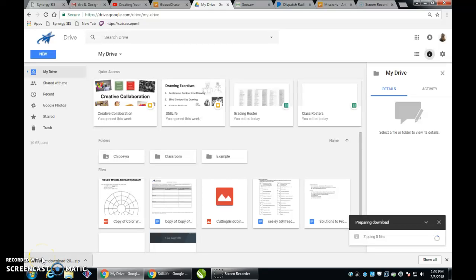Hello everybody, I'm Mr. Seeley, and I'm going to be demonstrating how to upload and save information in your Google Drive from your art classroom.